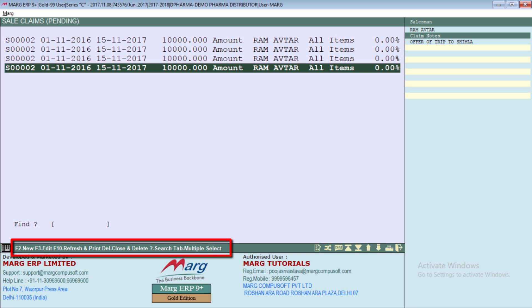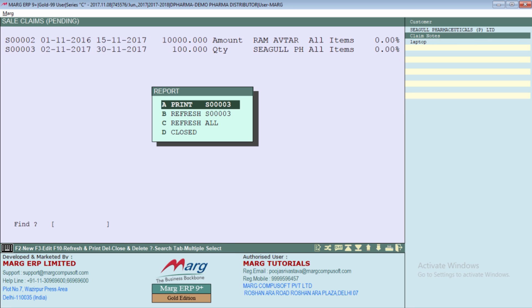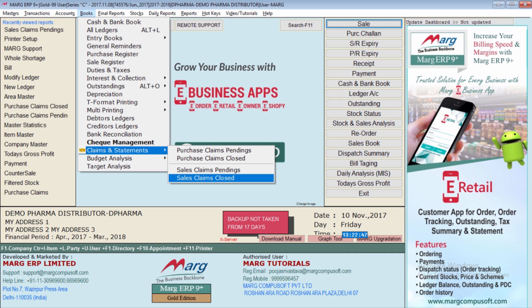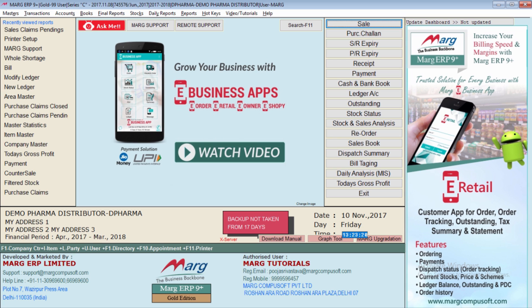After that, select whether the offer is on a particular item, company, or category. Select whether the reward applies to all items or a particular item. Then select whether you are giving reward on quantity-wise purchase, quantity plus free, or on amount. We will select amount. For example, if Ramavatar salesman does sales of Rs. 10,000 between dates 1 to 15, we will offer him a Shimla trip as a reward. Press PAGE DOWN to save. The same shortcut keys apply: F2 for new sales claim, F3 to modify, F10 for printout, refresh, or close. Closed sales claims can be viewed in the sales claims closed option.